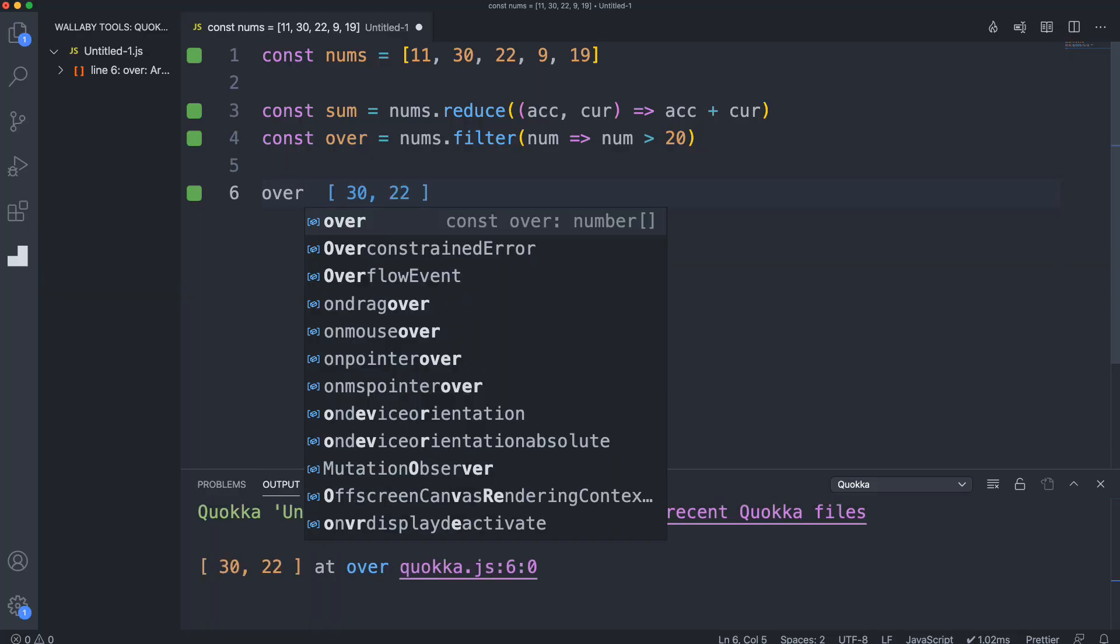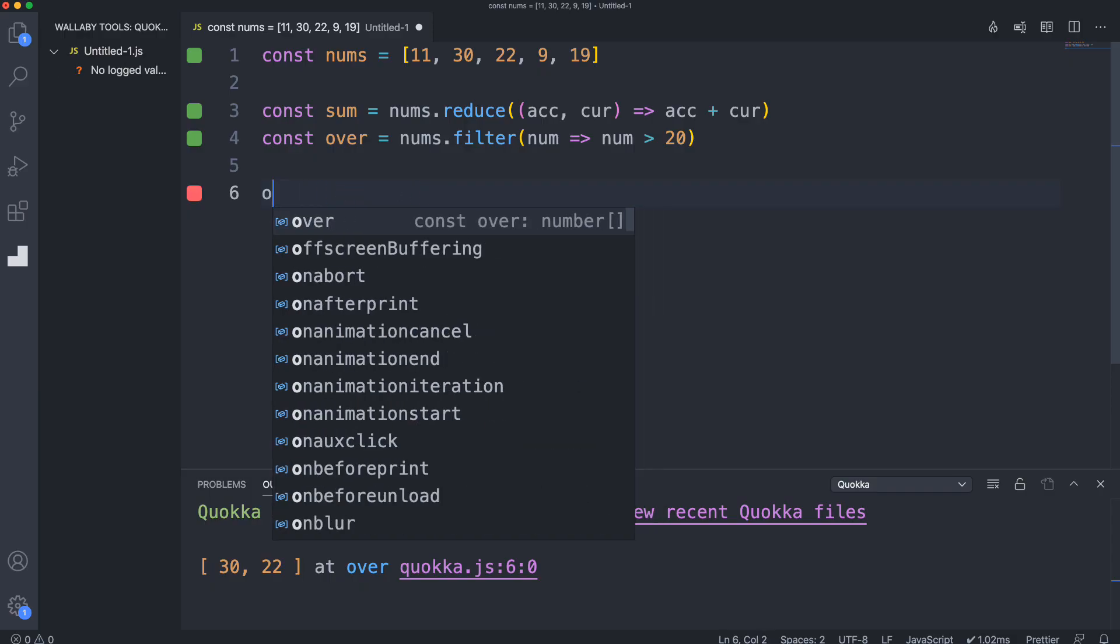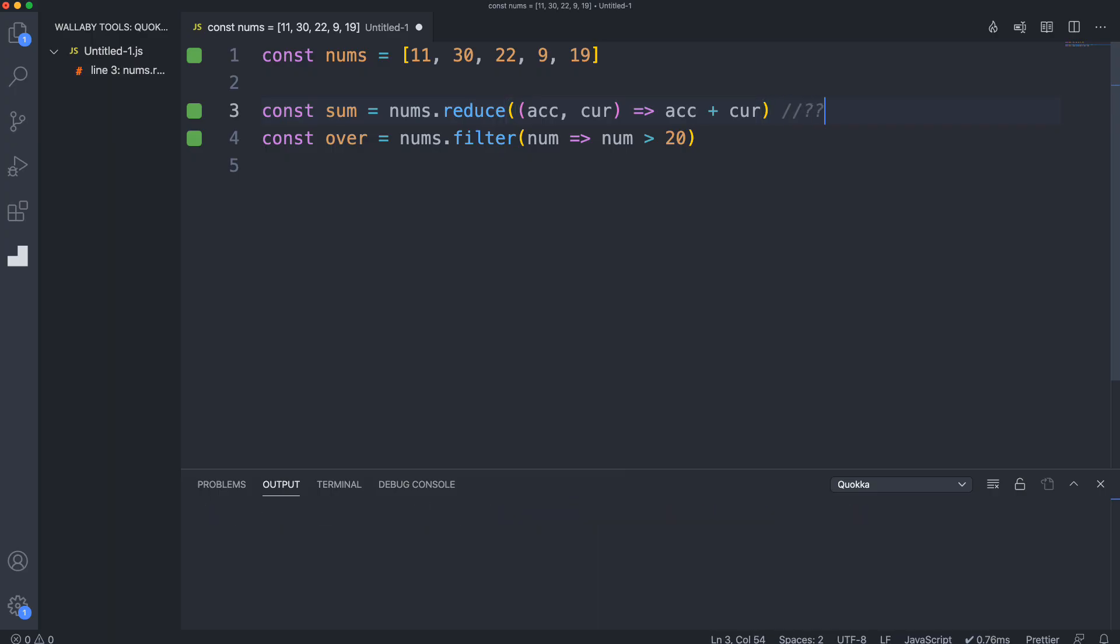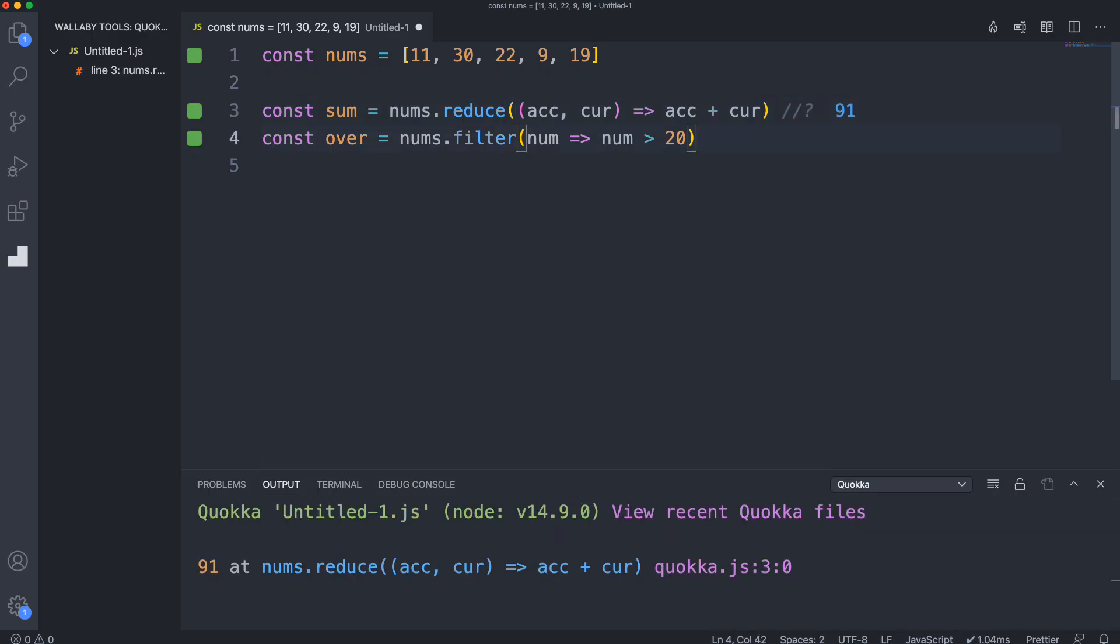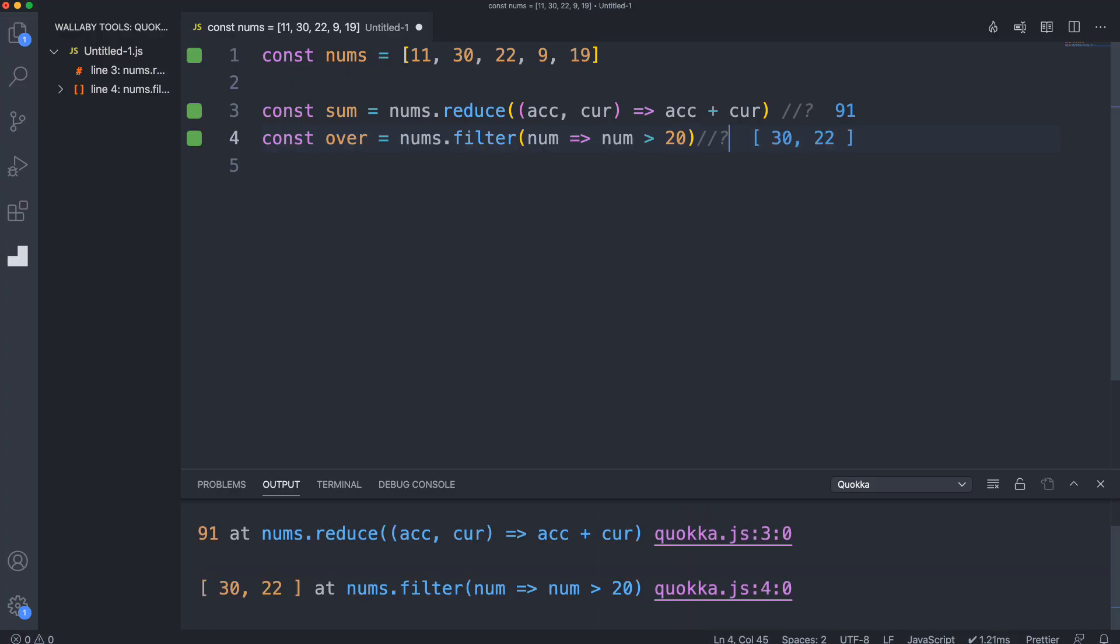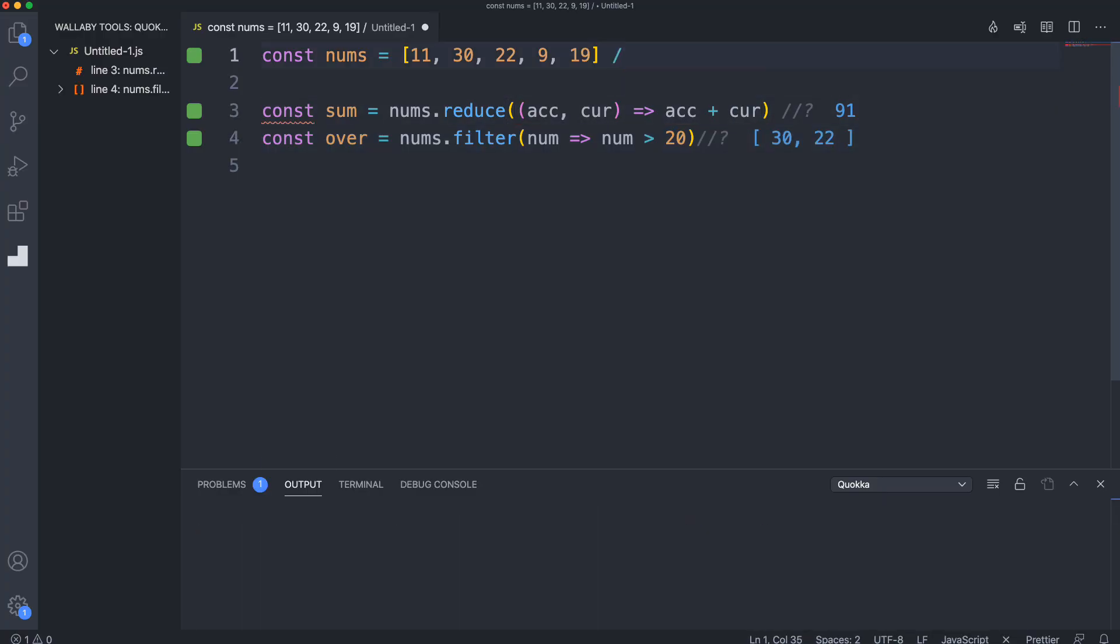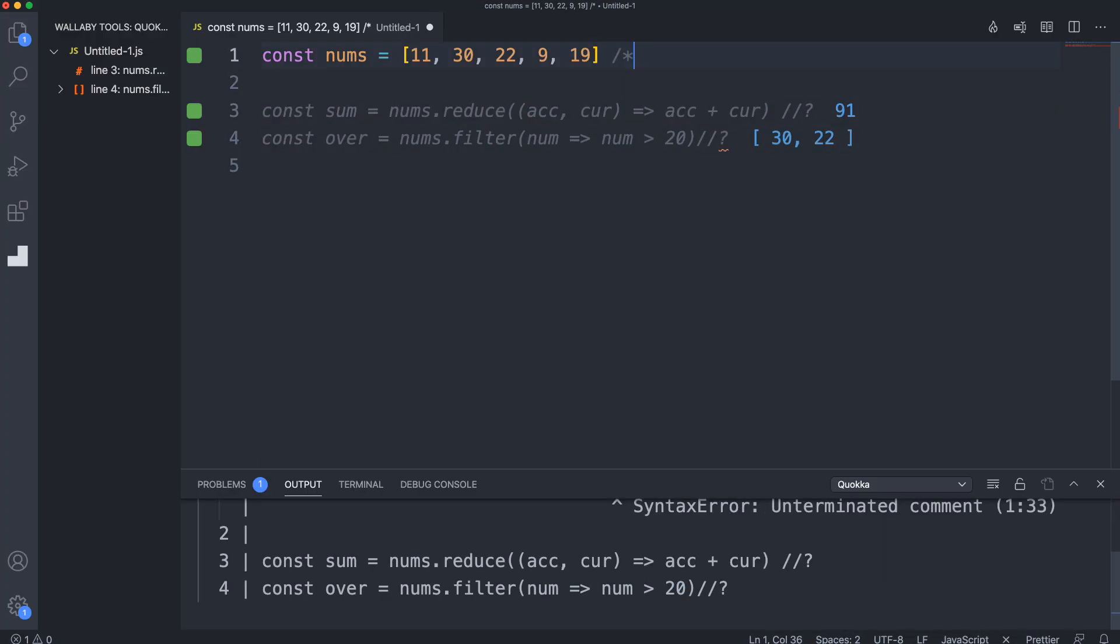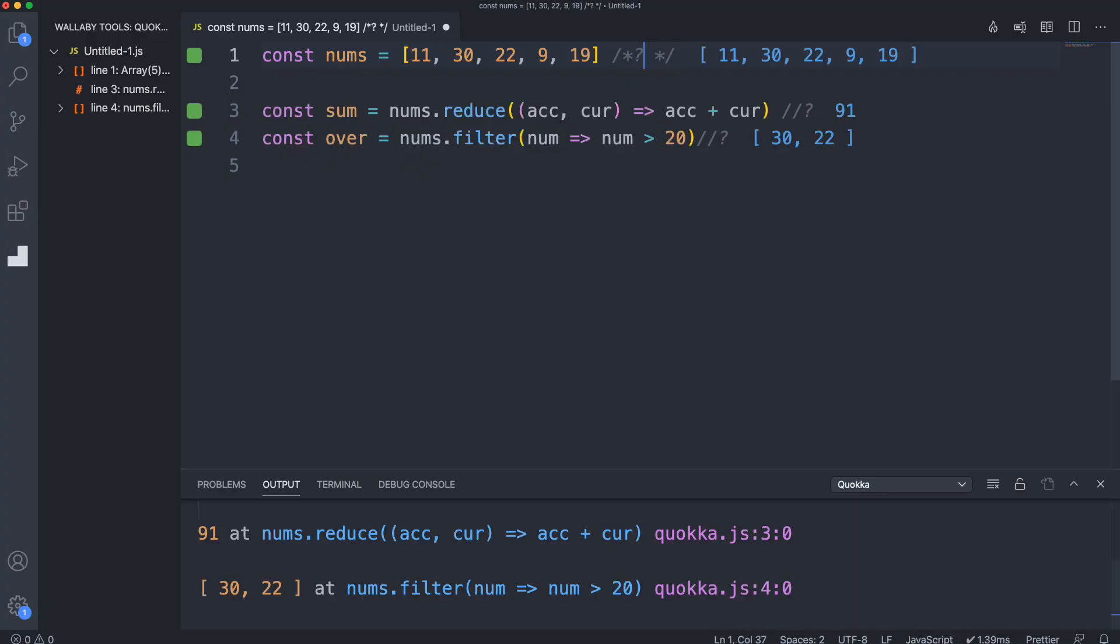One of the really cool features of the pro version is live comments. If I want to just see what this is without even having to do anything, I can do slash slash question mark and that'll show me. I can do that here as well. We could also do slash asterisk question mark asterisk slash.